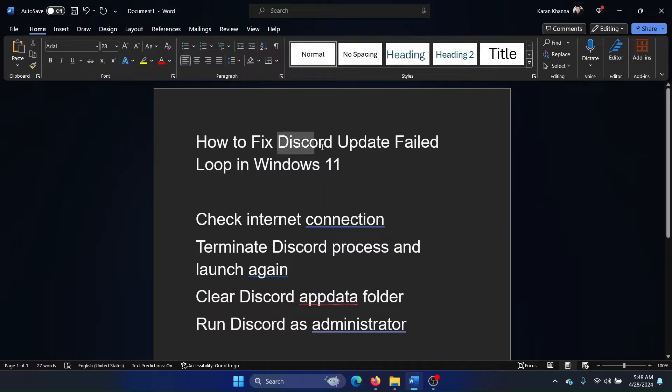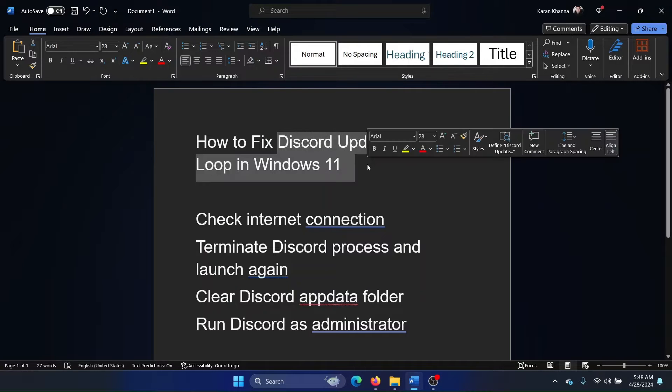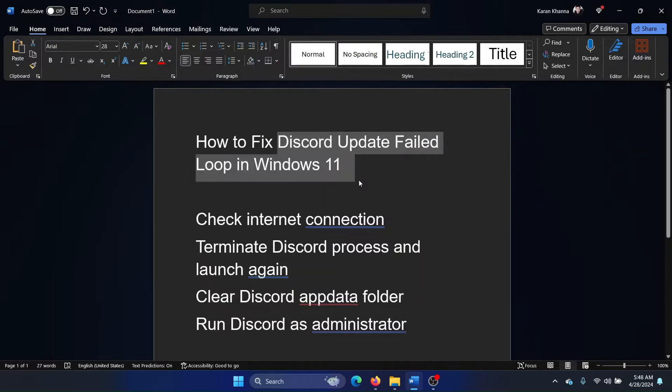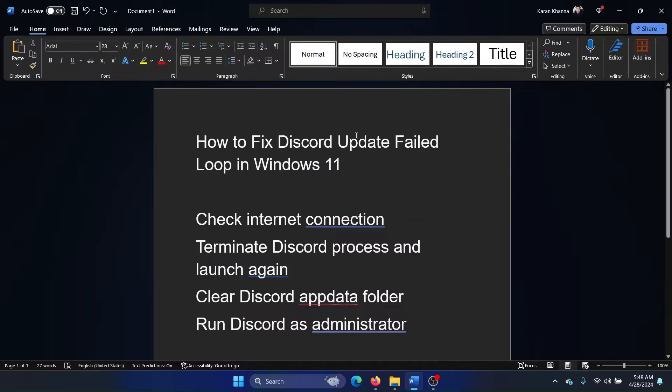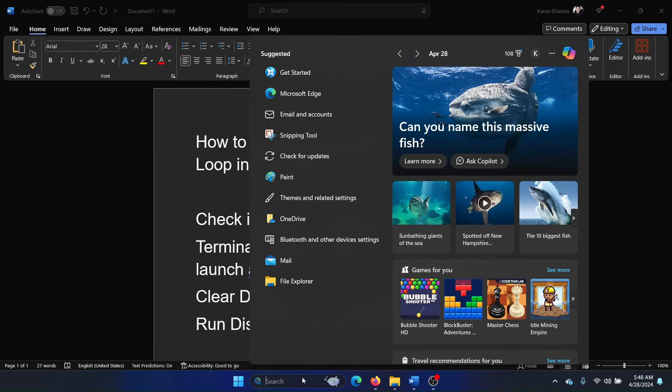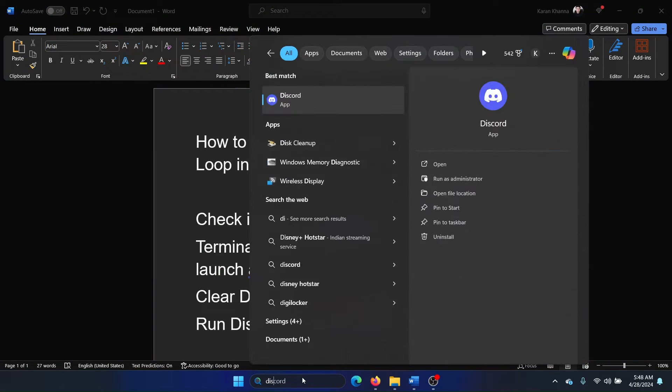Hey friends, if Discord update has failed and this is happening loop by loop in your Windows 11 computer, then please watch this video. I'll tell you why this is important.